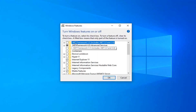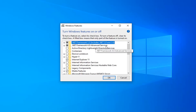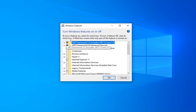There should be an option for .NET Framework 3.5 — you want to go ahead and select that option. And if there's anything for .NET Framework 4.7, 4.8, or anything along those lines, you want to select that as well. Then select OK.